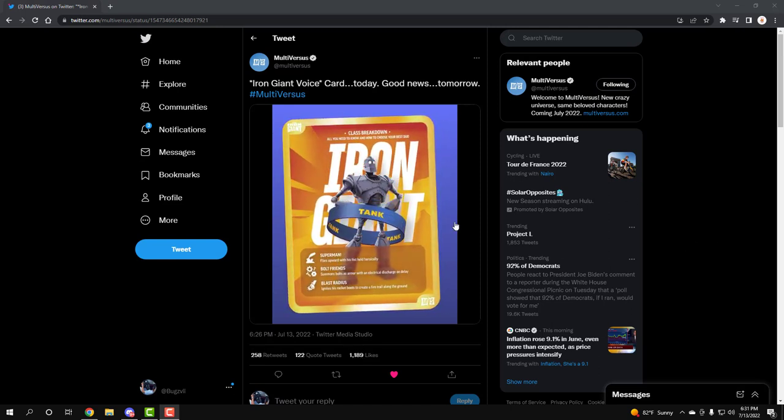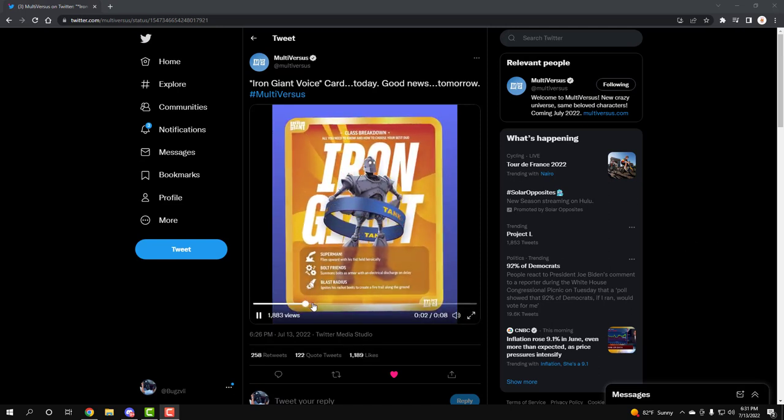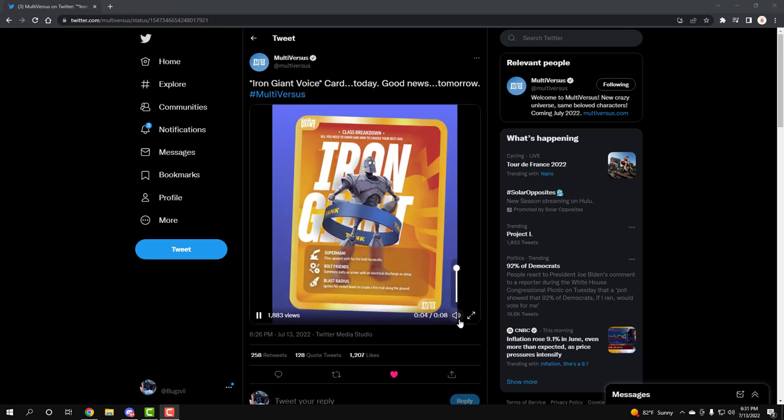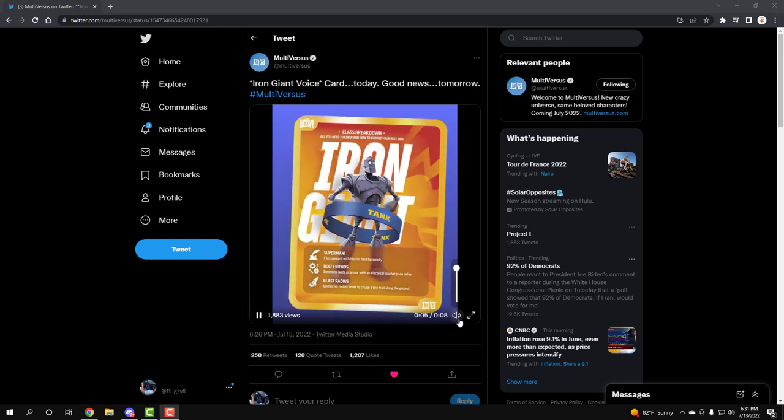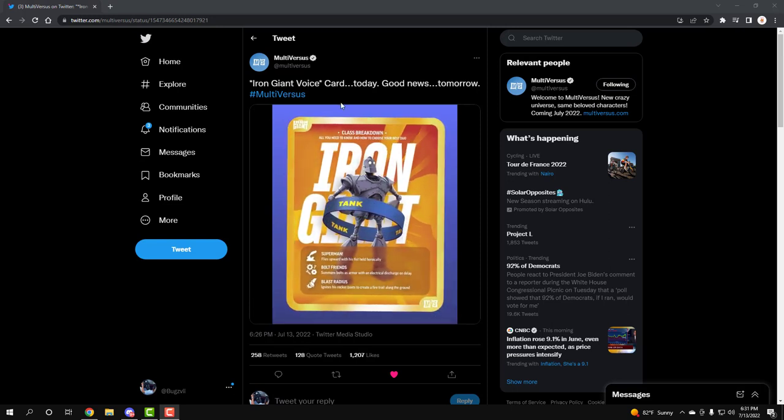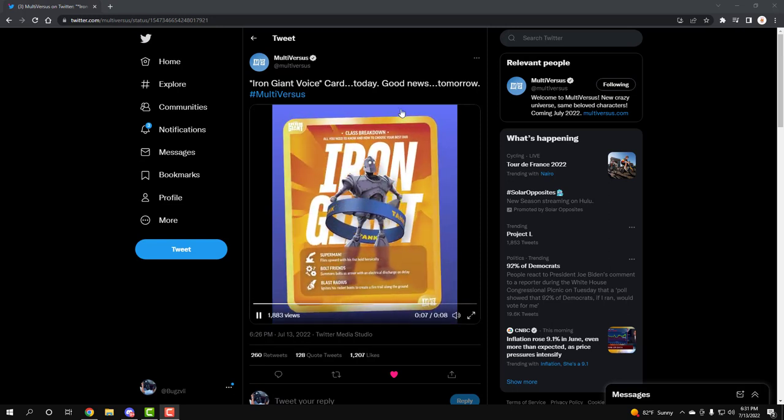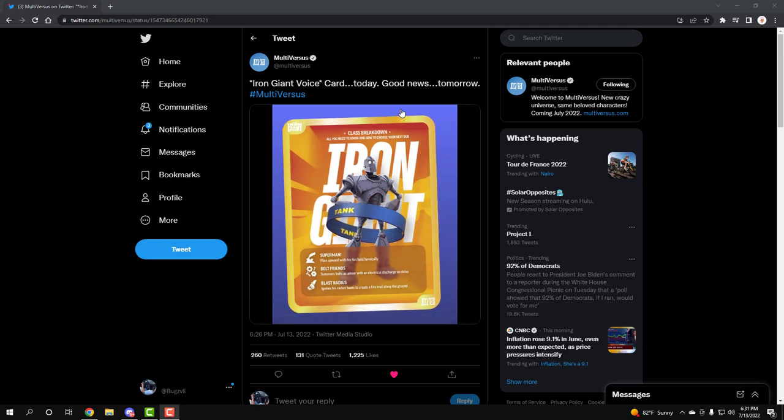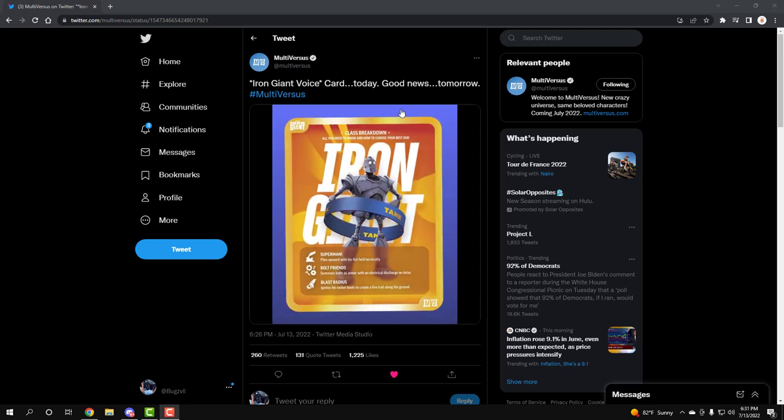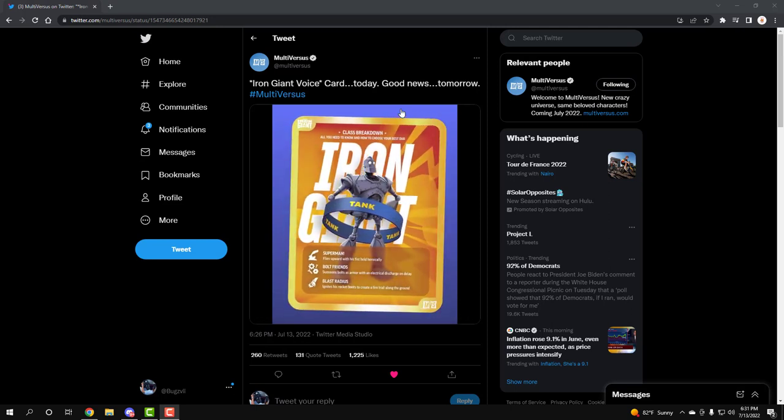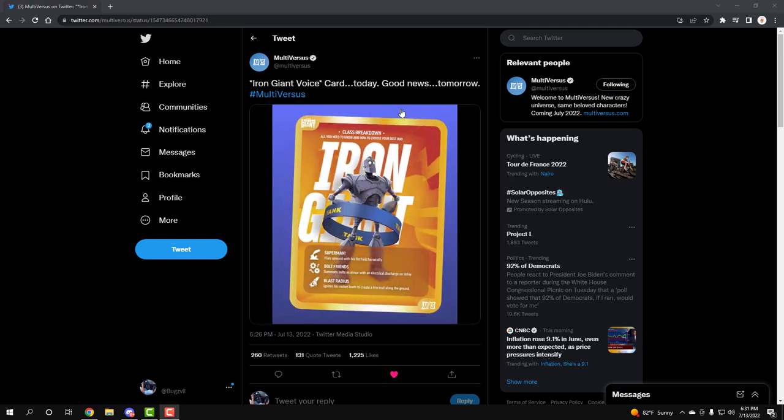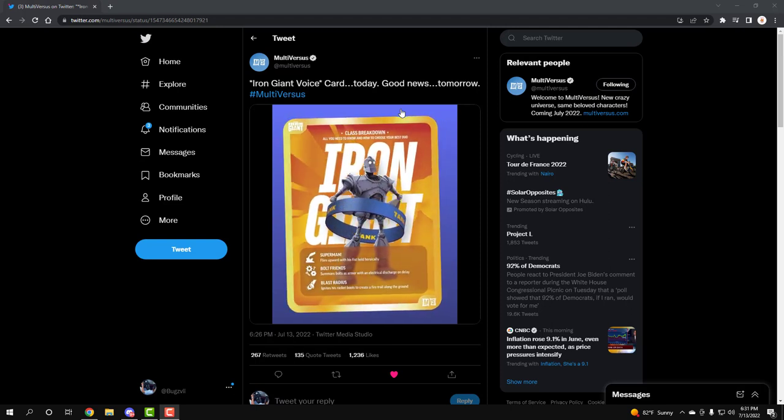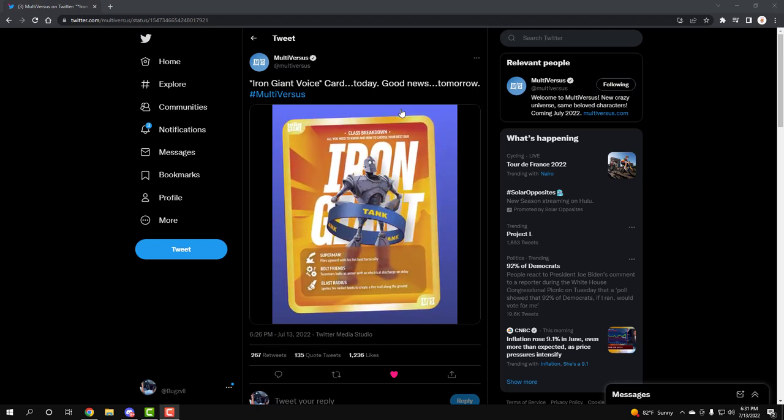I actually watched the voice card, there's no audio actually, which is kind of weird. But you know, it doesn't matter, we're gonna get news tomorrow about Multiverses. I'm 99% sure we're gonna get the release date. I think they made us wait long enough and expect some news tomorrow.